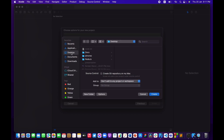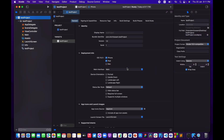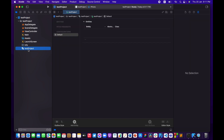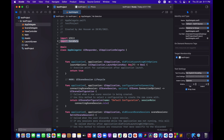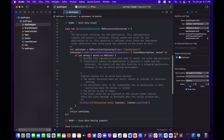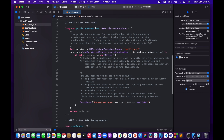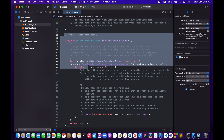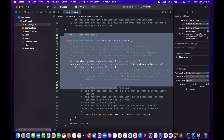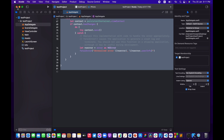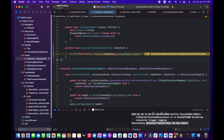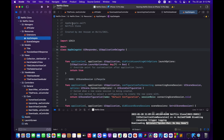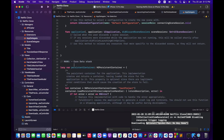I'll create a test project with Core Data checked and save it to the desktop. As you can see, we get a test project data model file for our database. Inside the AppDelegate, Core Data is imported, and if you scroll down you'll see two things: the persistent container and the saveContext function. I'm going to copy everything from the Core Data stack mark down to the bottom.